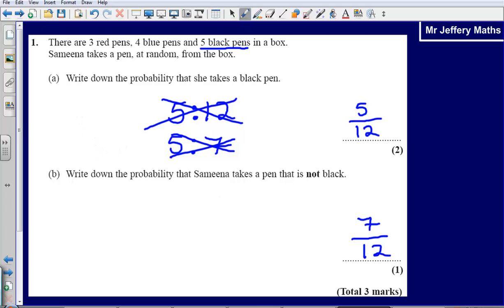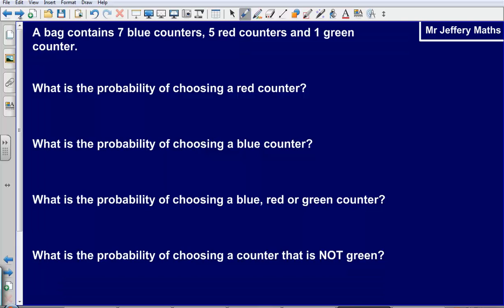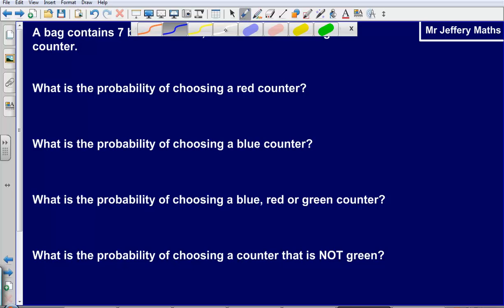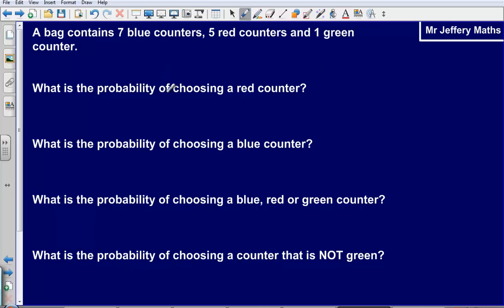If you got that wrong, or if you wrote down your answers as a ratio, get some practice at these questions now. Pause the video, attempt these questions, and then press play to see the answers.